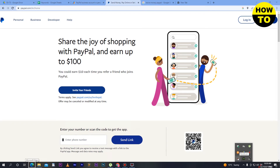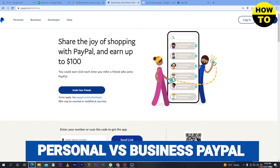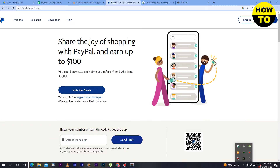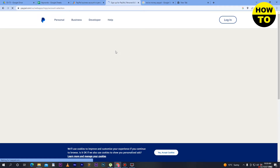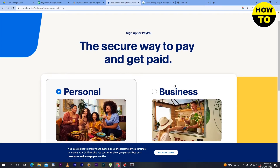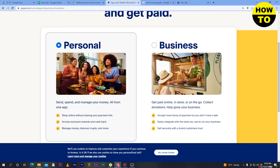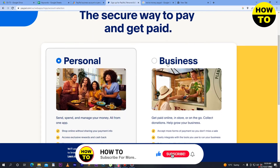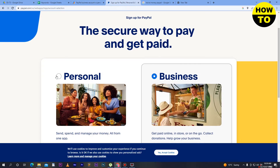Hey guys, welcome to our channel. In this video I'm going to show you the difference between a personal PayPal account versus a business PayPal account. On the main dashboard, when you click on sign up, you can see two types of accounts: one for personal and one for business. For personal transactions or personal work, you can use the personal account, and if you have a business firm or company and want to send or receive money on a large platform, you select the business account.